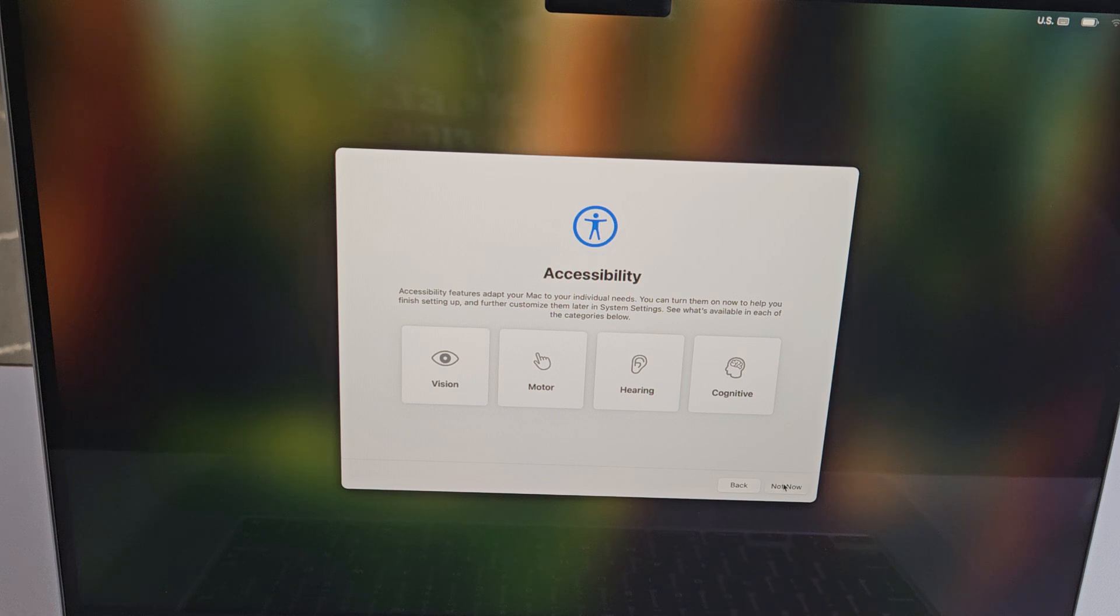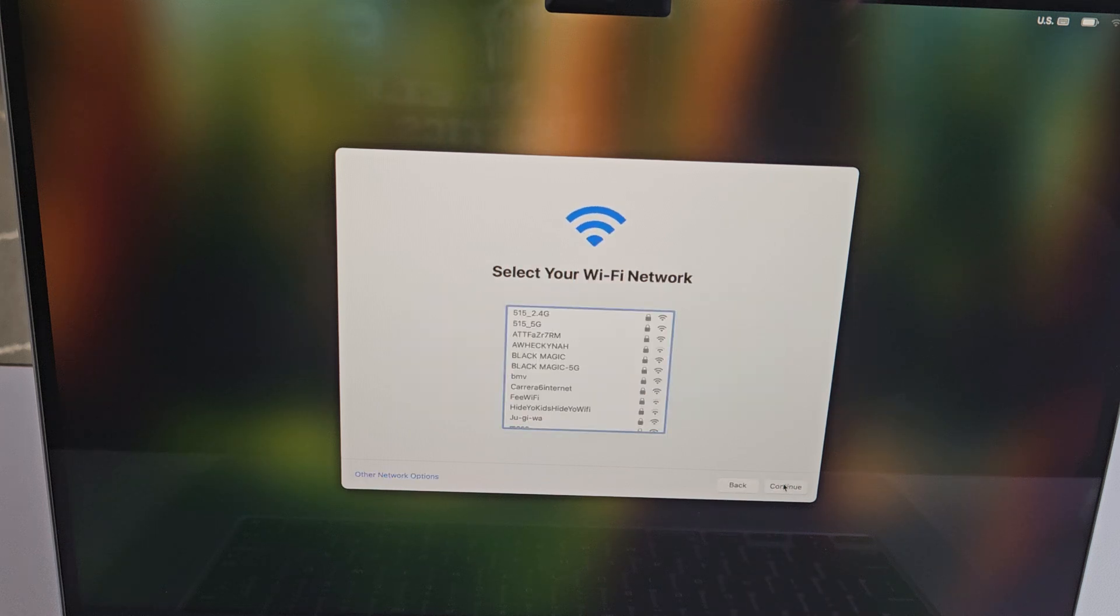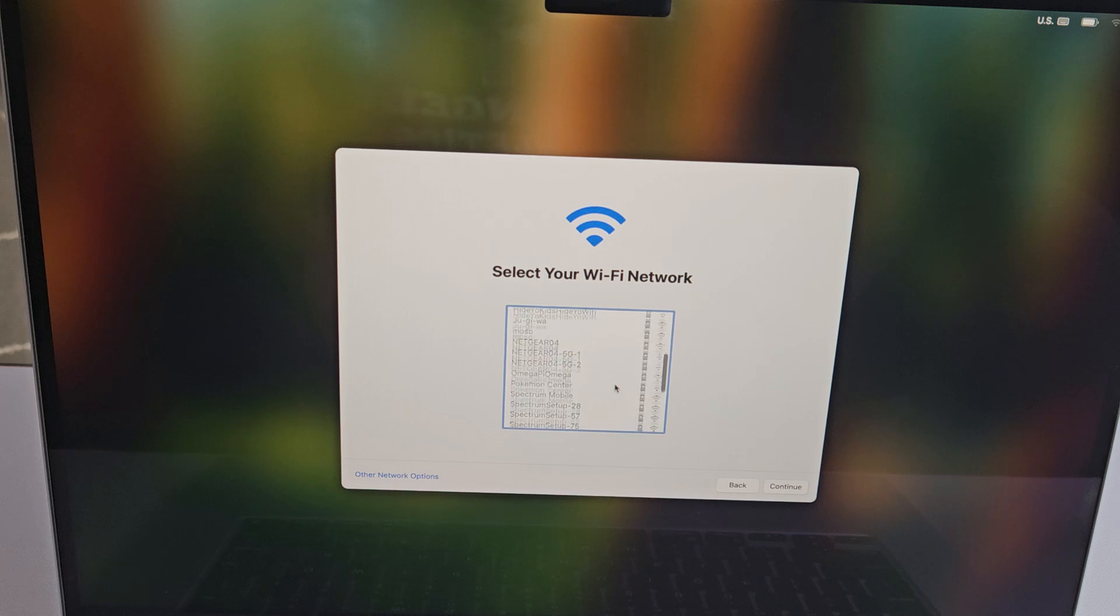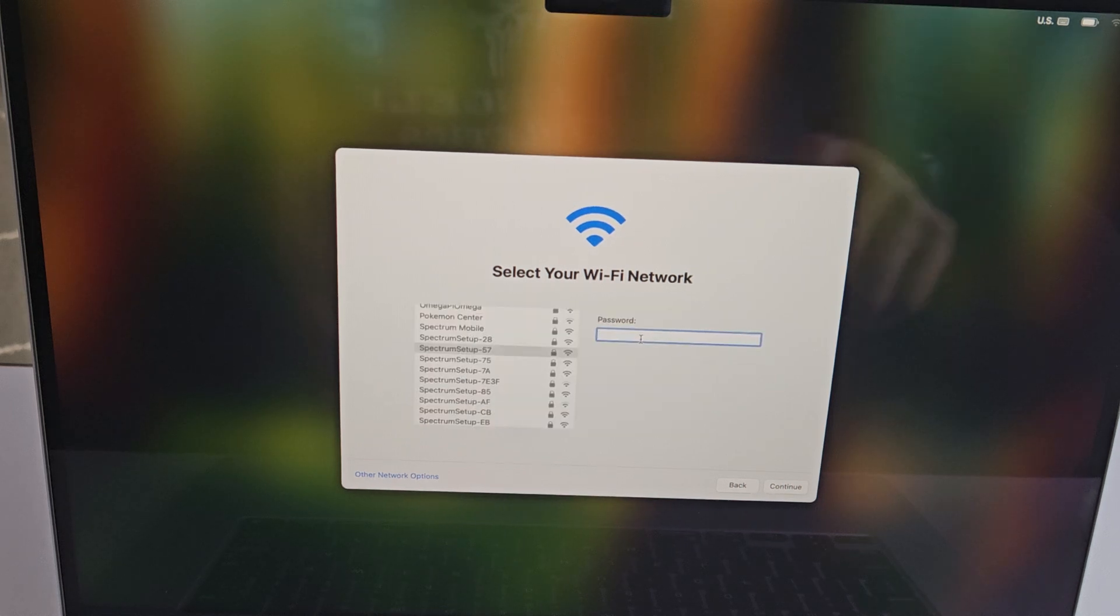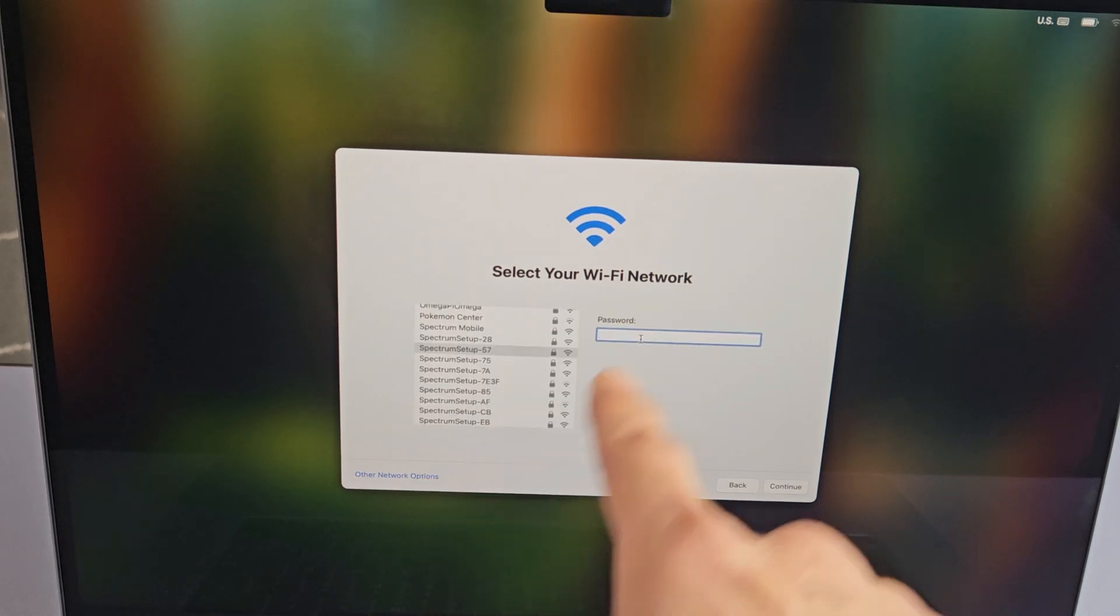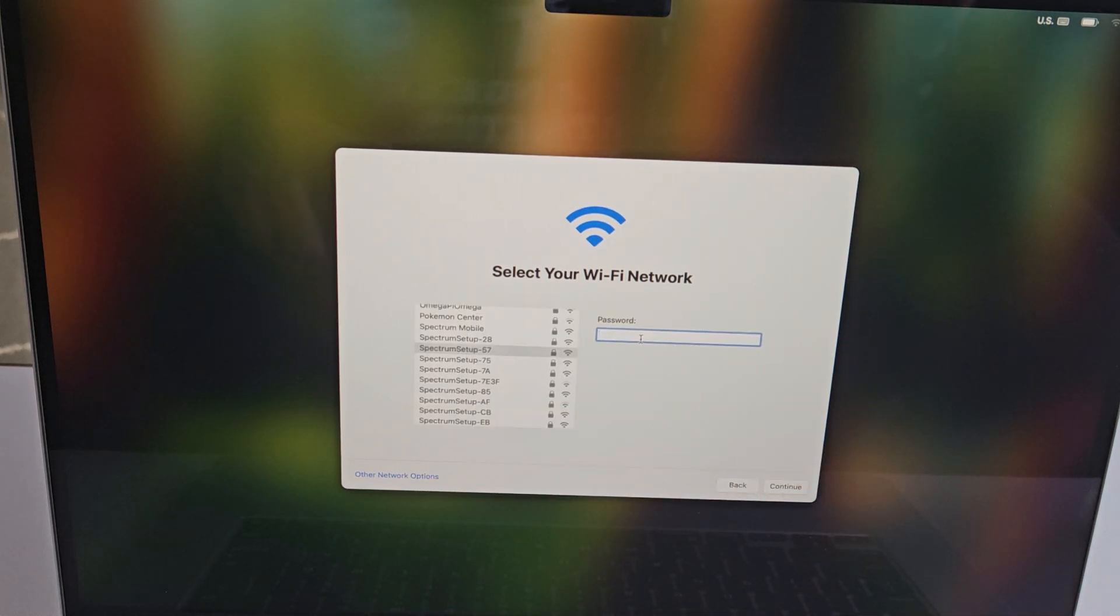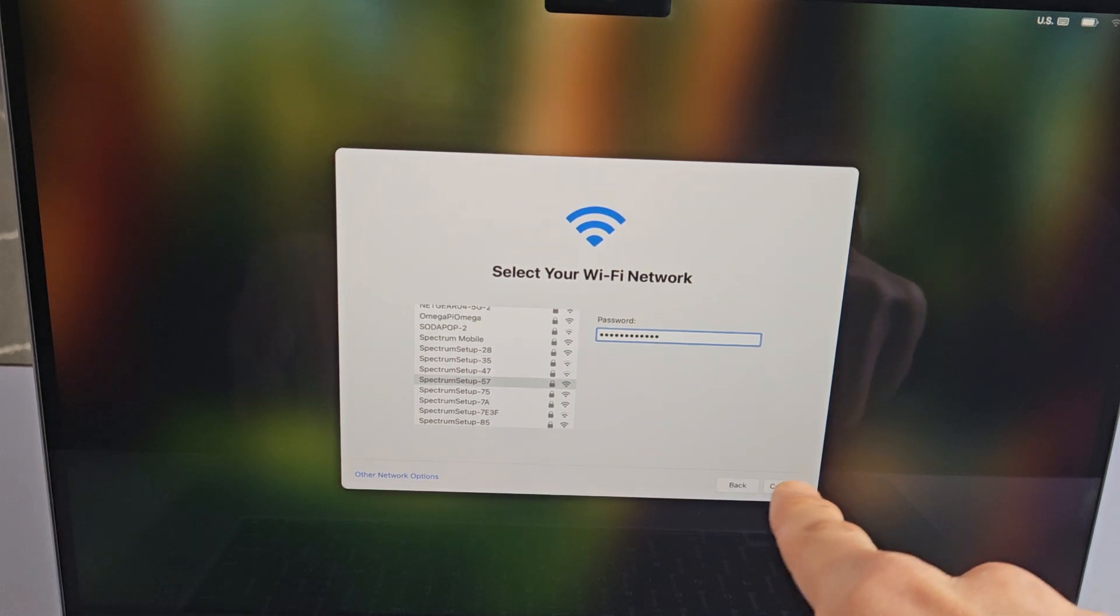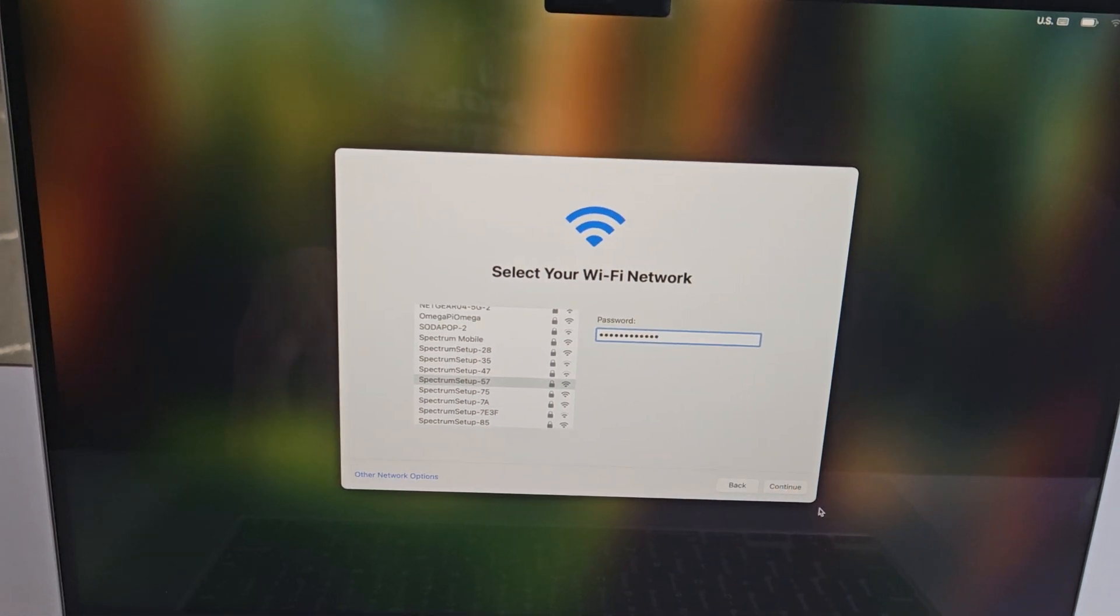Select your Wi-Fi network. After you find your Wi-Fi network, input your password. After putting your password, you want to go down to continue.